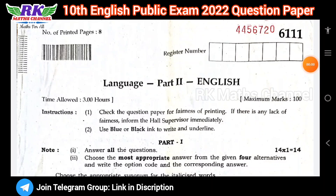Hi students, welcome to RKMS channel. This is the 10th class English public exam question paper 2022. This is a useful example for your future exams and it will be very useful.